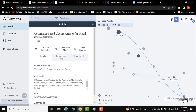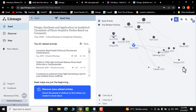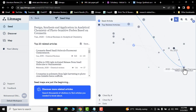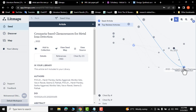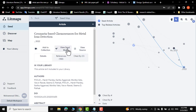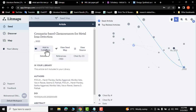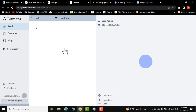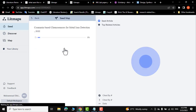These are the latest research papers related to your research. Click on one and you can view it, see its seed map, view source, or add it to your collection. Let me click on 'View Seed Map.'